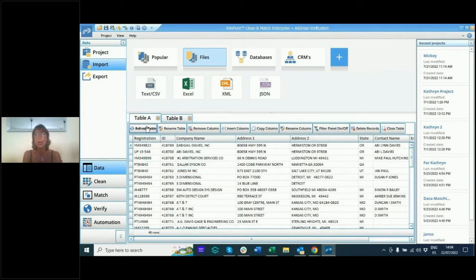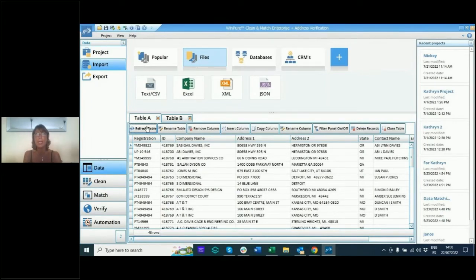We can insert columns, rename them, filter them, and copy columns in case you want to use that later on when we're doing overwrite and update in our matching process.